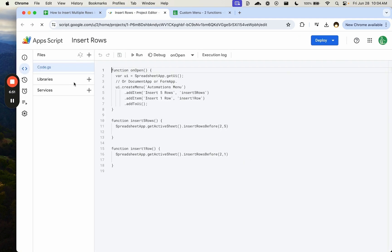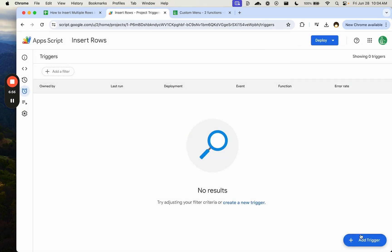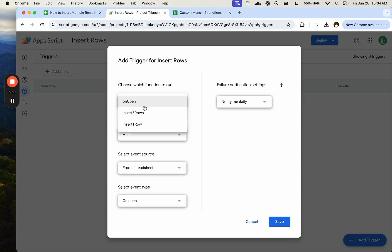Let's go to our extensions app script again. And we're going to need to create a trigger. Over on the left side, you see this button triggers. On the bottom right, add a trigger. Choose which function to run. We're going to insert one row.